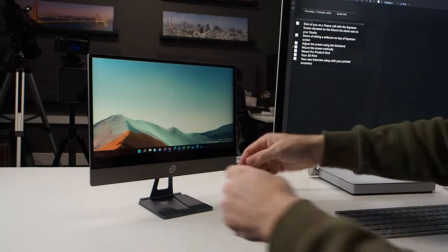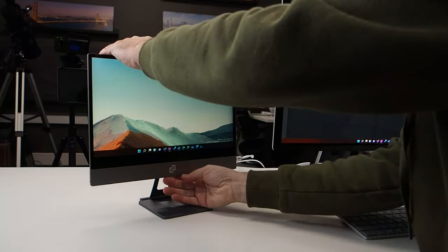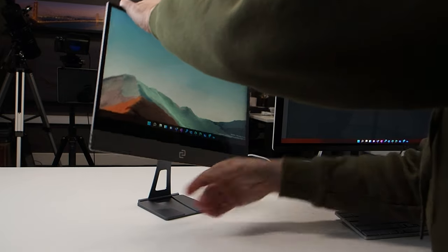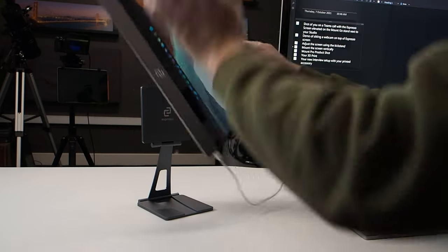However, when you need to adjust the stand, don't pull on the display because you will detach it. It's not a big deal, but you might find yourself fumbling around a little bit. Make the adjustments using the kickstand itself.